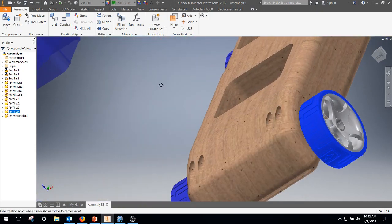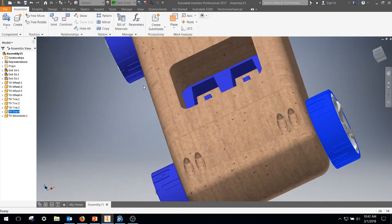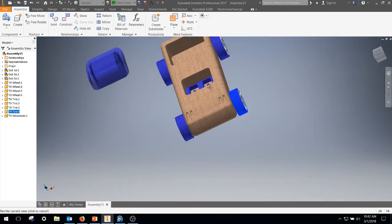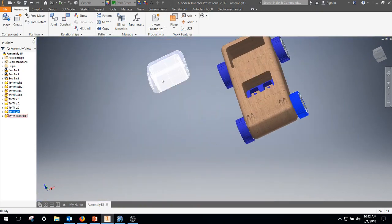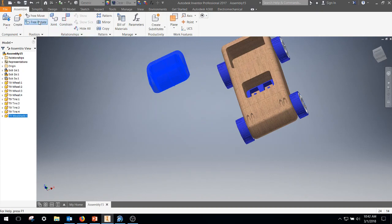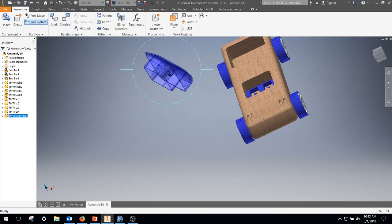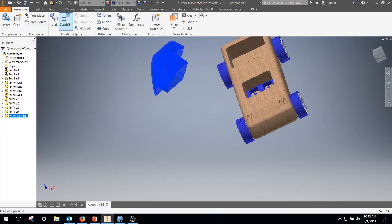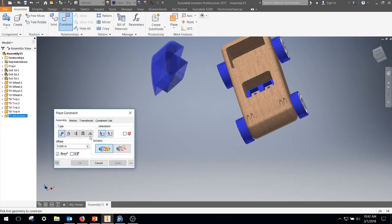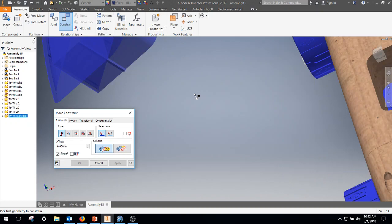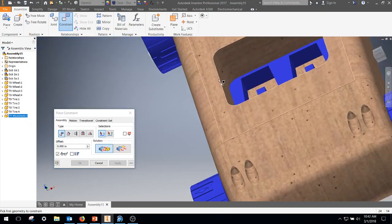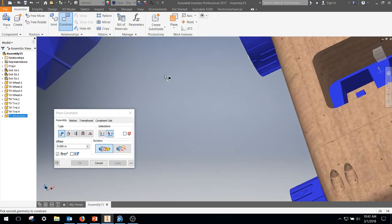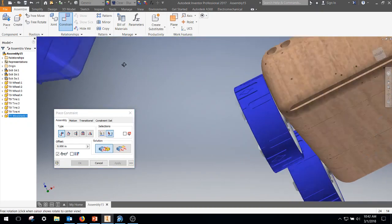Rotate and that's it. Now we just have to finish up with the windshield. So I'm going to go ahead and free rotate that around. Get closer to what we want. I'm going to slap in three mates. So I'm on mate. I'm going to go ahead and put the first mate on that surface and then the bottom of the windshield.